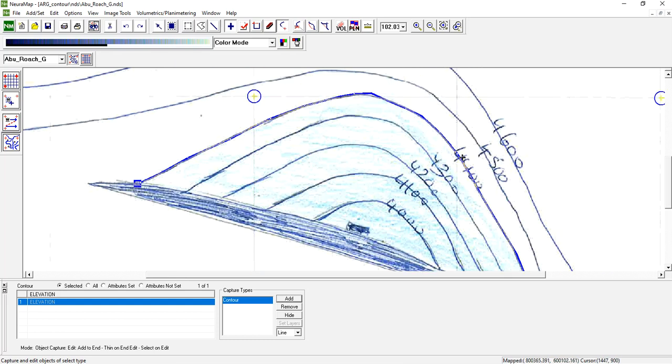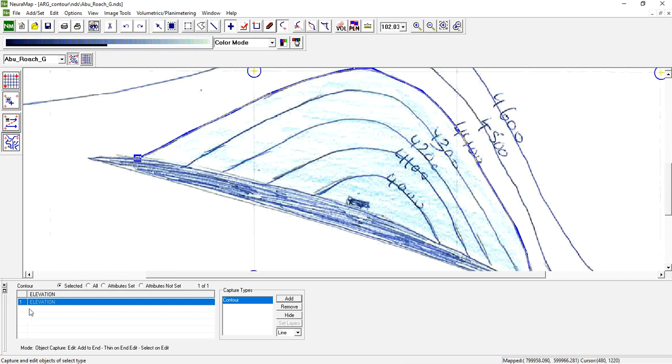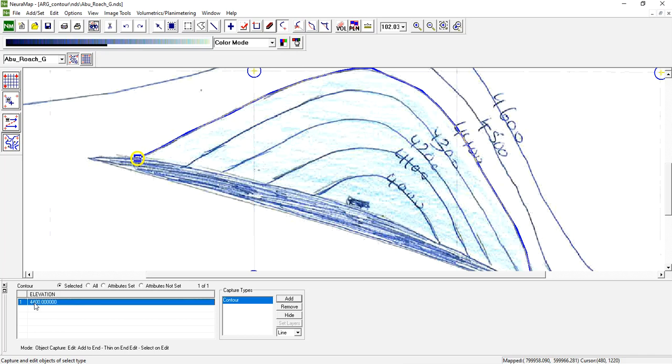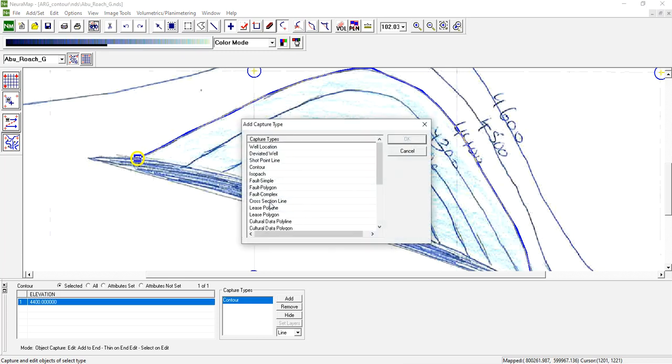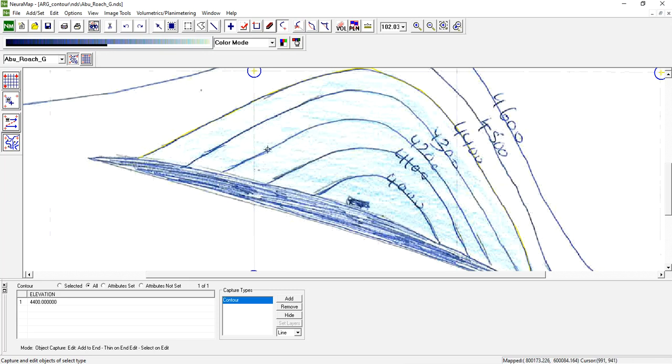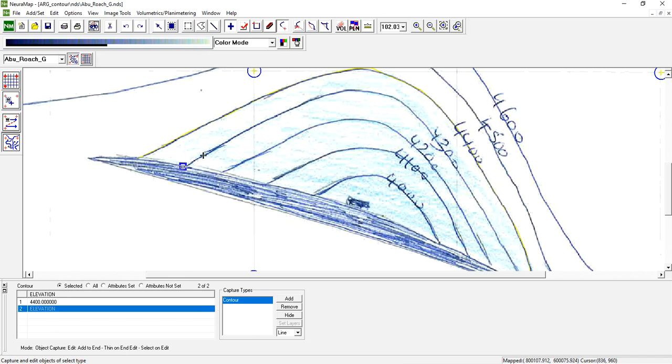Continue. Start here and name this contour as 4400 and press Enter. Then repeat again this step. Just click on Add and choose contour, click OK. We already finished 4400, now 4300. Just follow the contour.